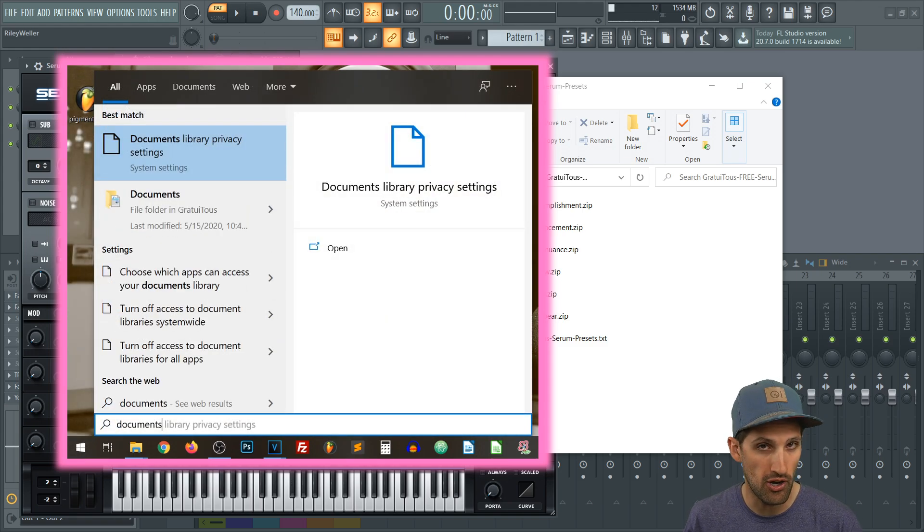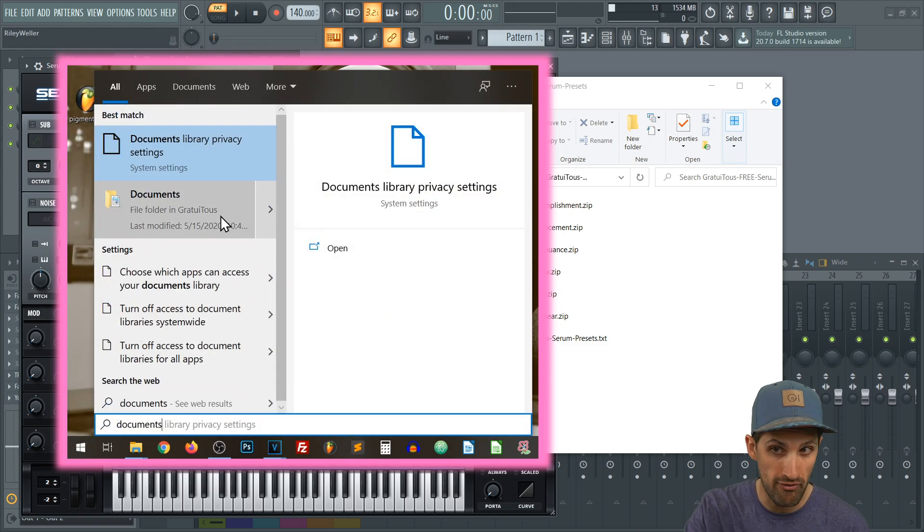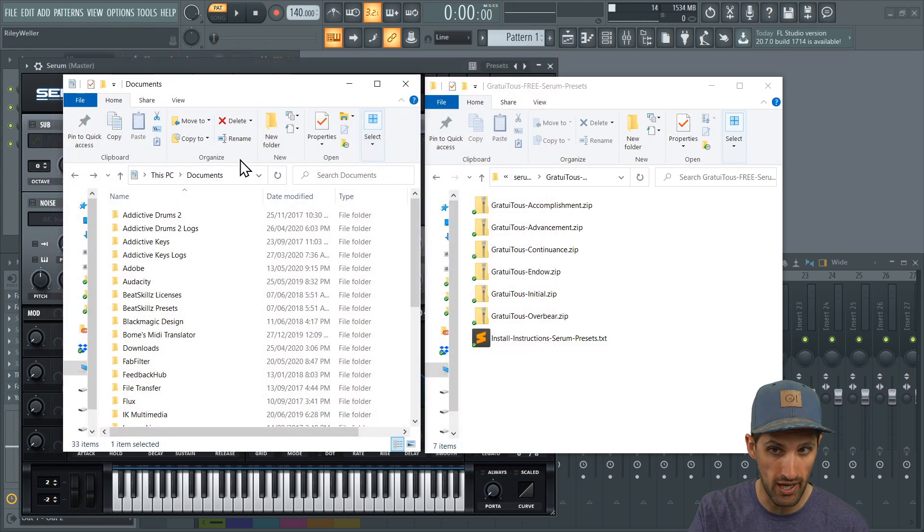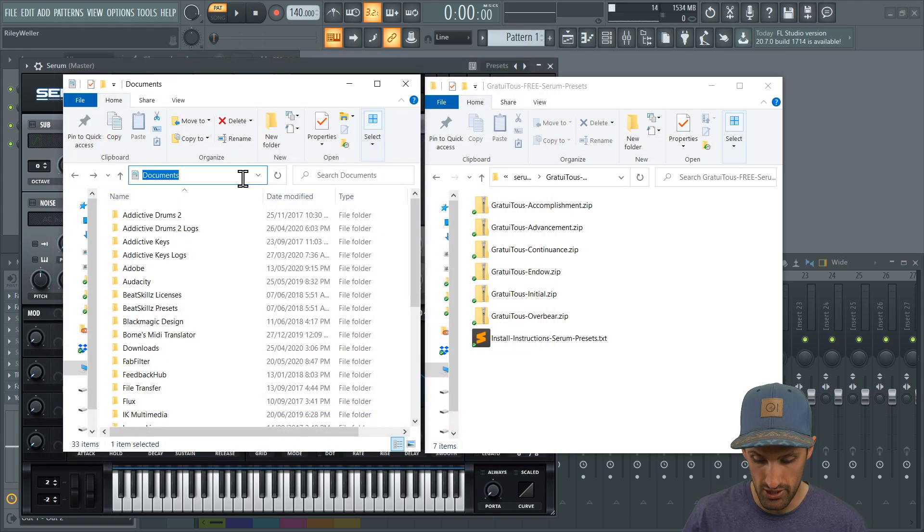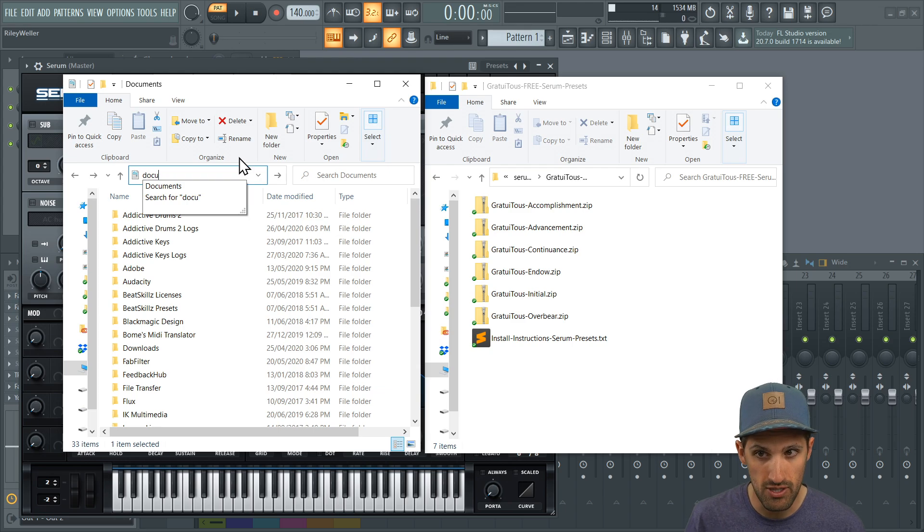you can hit the start menu, type in documents, or open up a file explorer like I have here, and just type in documents. Just click it right there.